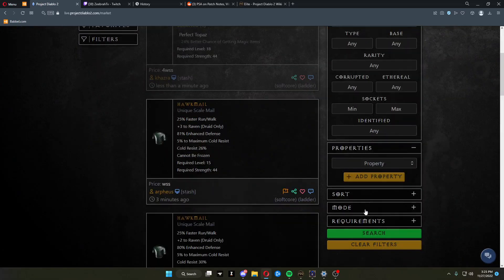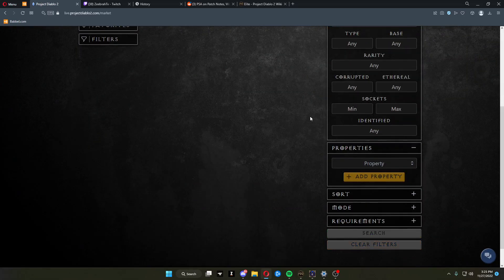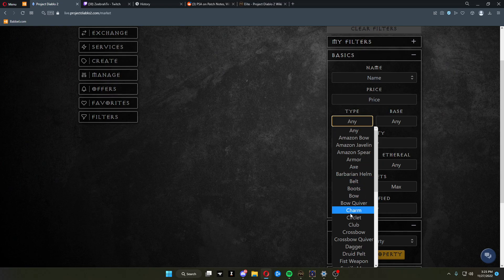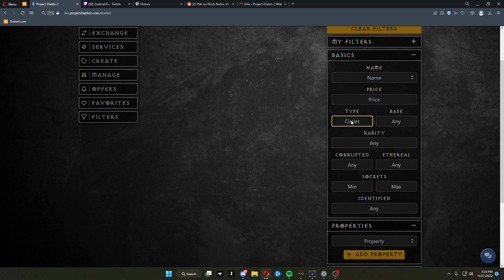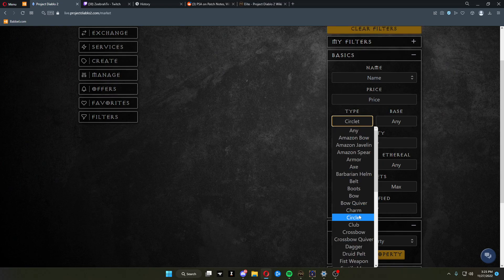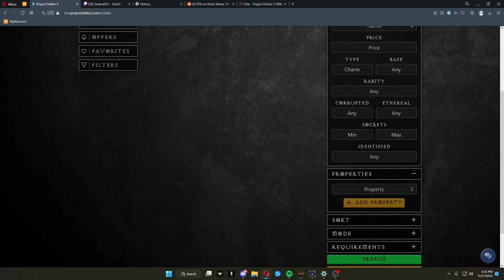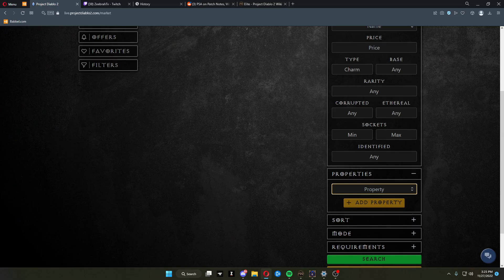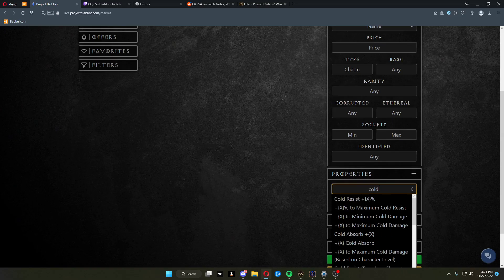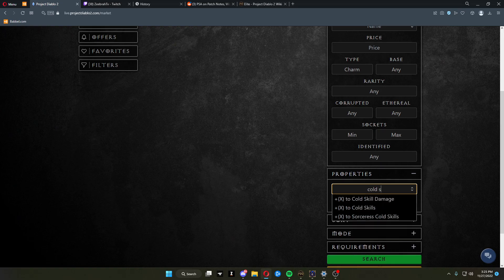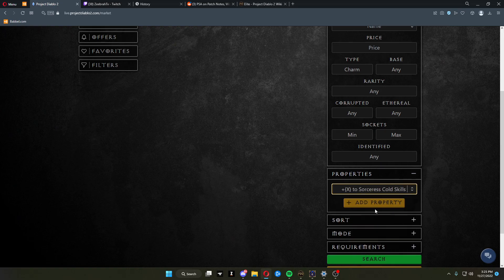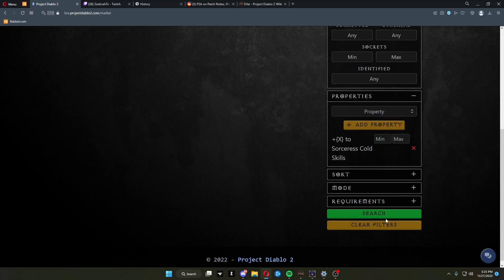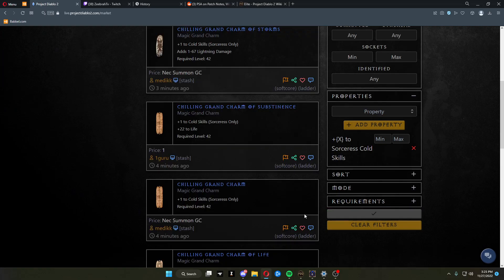You can do the same thing when searching for something like a charm. Come over here, click charm, and say you want a cold skiller. So we do cold skill, sorceress cold skills, add property, and click search.